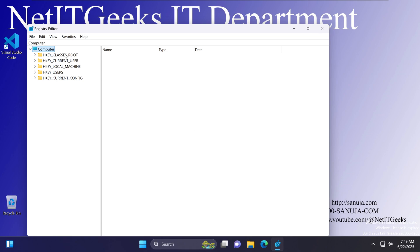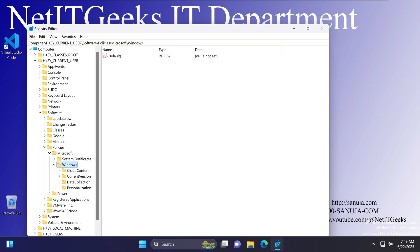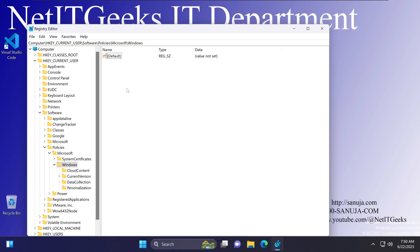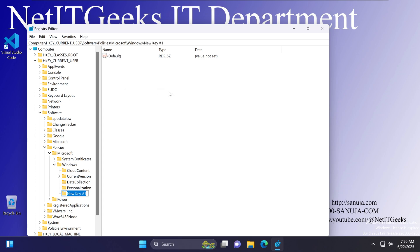Open the Registry Editor and navigate to the location where we need to add a key to remove the Bing search. Once you are there, find an empty space, right-click, select New, and then select Key. The key needs to be named 'Explorer' — it must be exactly spelled like that, because any spelling error will cause this to not work.